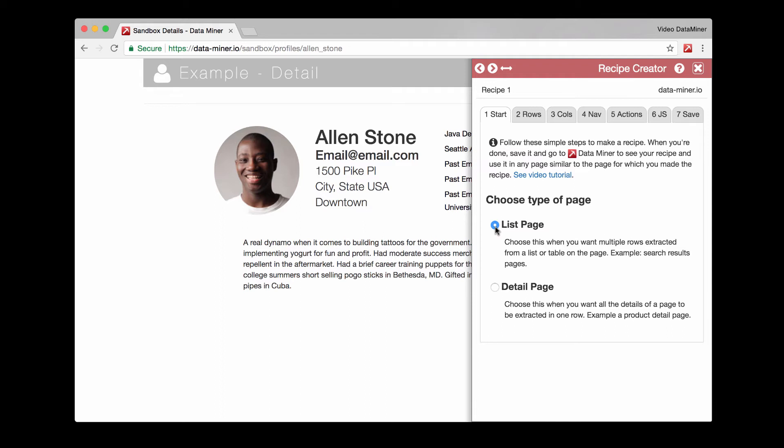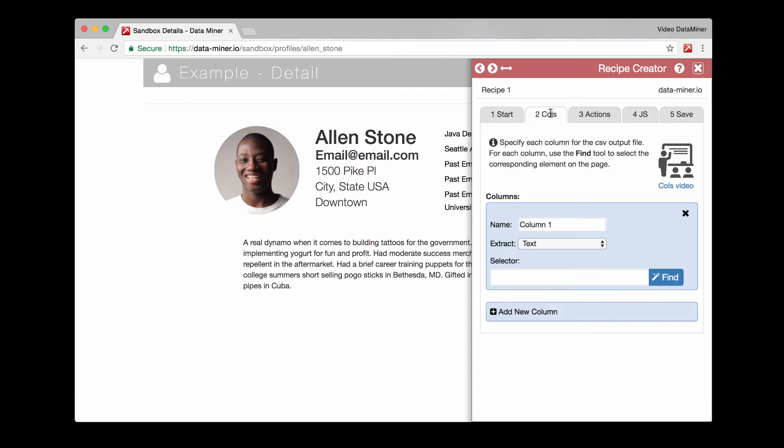For now, let's focus on developing a detail recipe. And what you'll do with it at this point is just manually visit the URL and scrape it yourself. All right, so let's go ahead and continue building the recipe. So we'll go on to the columns. This is the individual data that you want to extract. So let's say name.